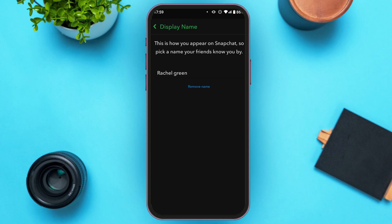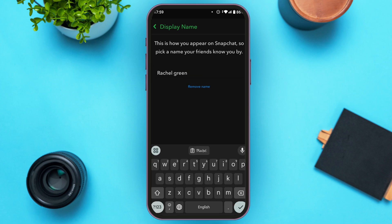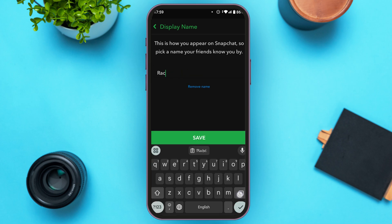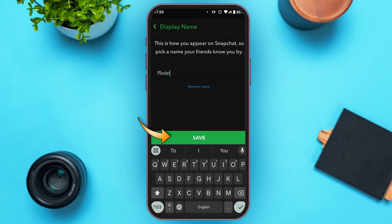You'll be led to this interface where you'll be able to see your name. Tap on it, erase the name, and then paste the name that we copied earlier from the font generator. After that, simply tap on the Save option.